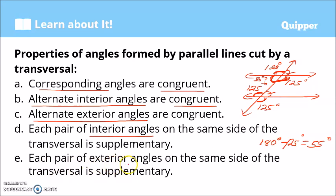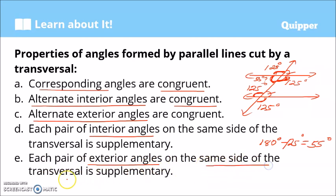Property E: each pair of exterior angles on the same side of the transversal is also supplementary. So if one exterior angle is 125 degrees, its co-exterior angle on the same side satisfies 125 plus that angle equals 180 degrees.